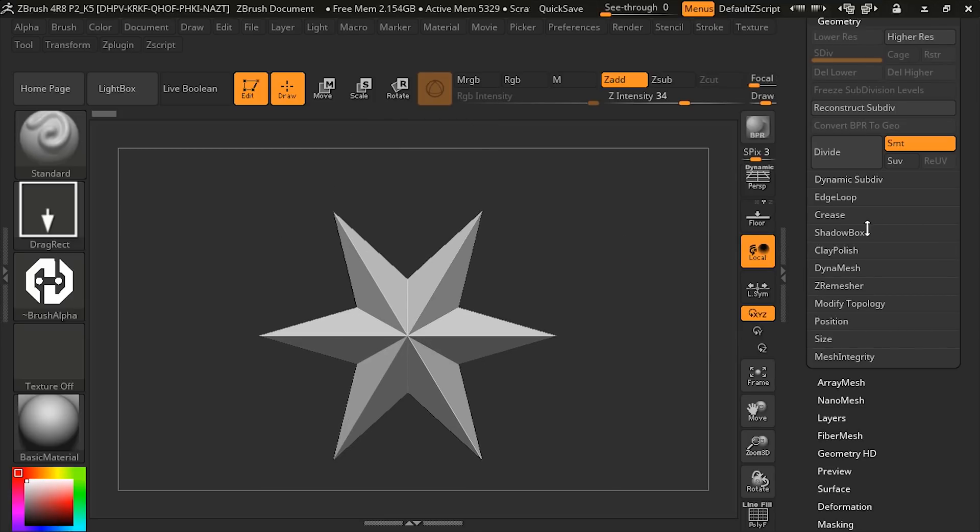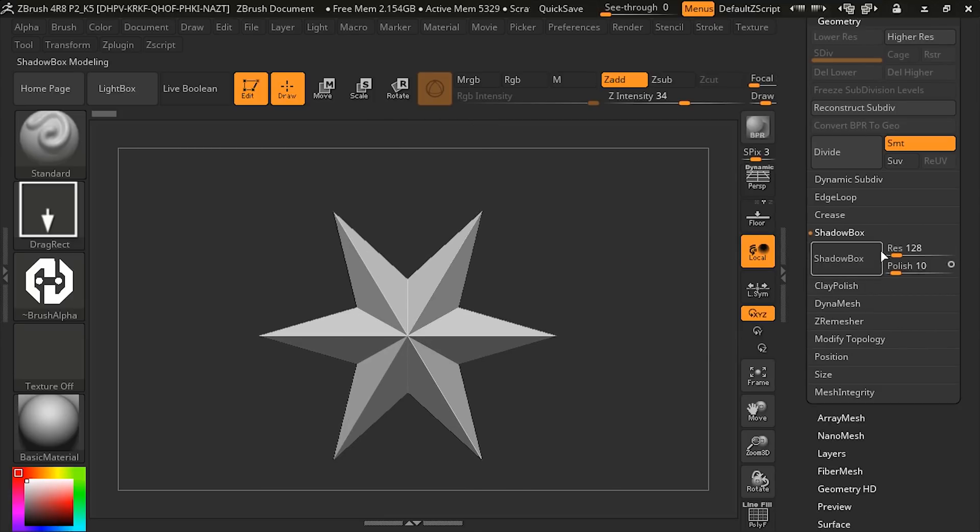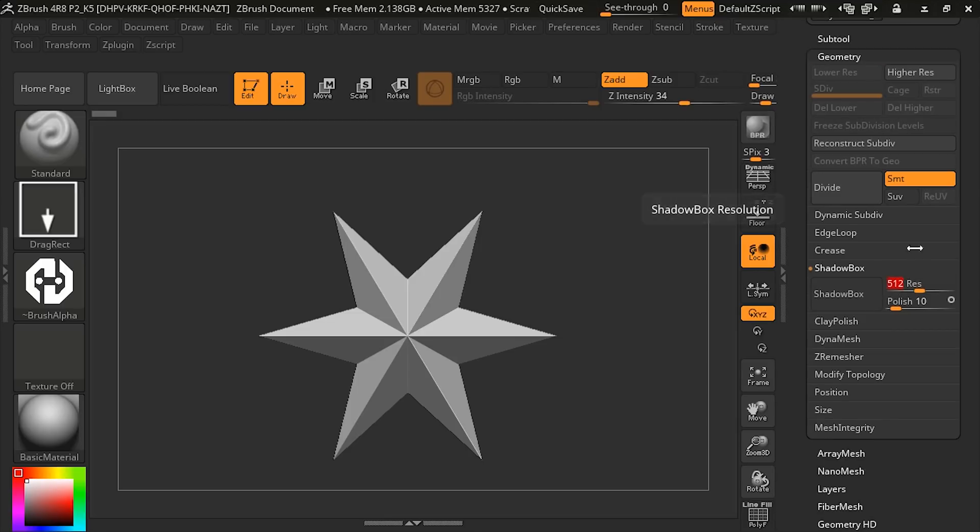If you haven't used it, it's actually really cool. Open up Shadowbox. I'm going to create a fairly high resolution Shadowbox, and we'll hit Shadowbox.